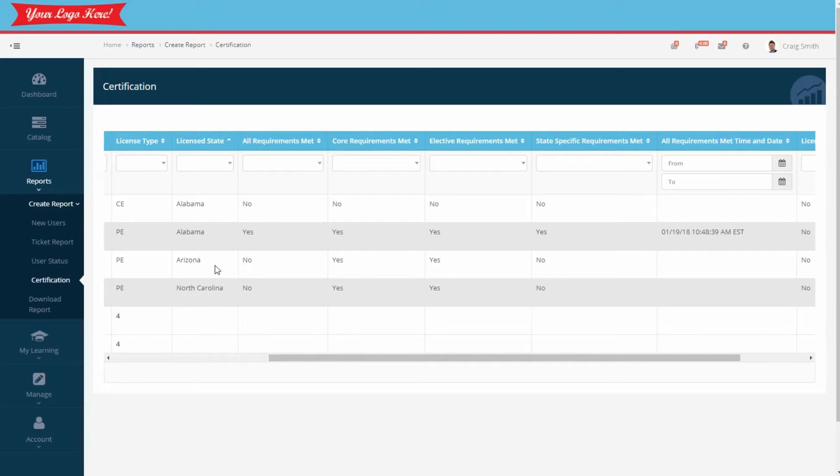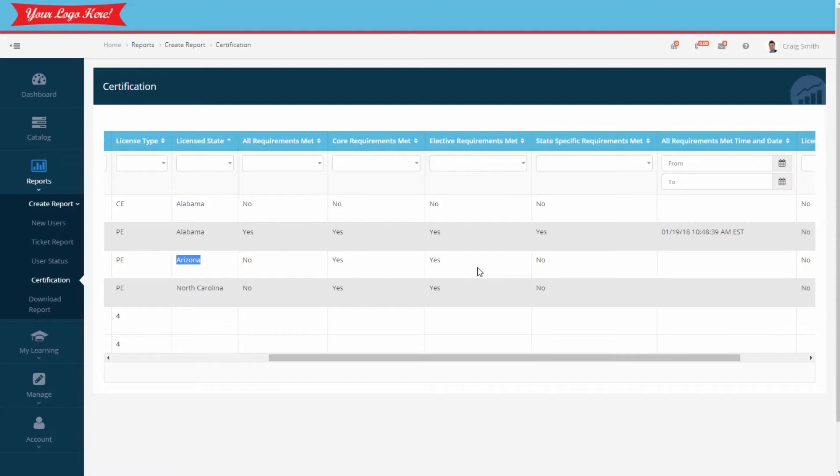For example, if we look at Arizona, we see this employee has met the core and the general elective requirements already. That means they only need to complete a state-specific course to meet the licensing requirements. This is an easy way to determine what your employees need.